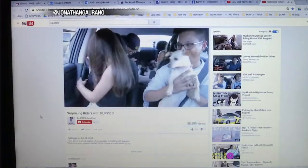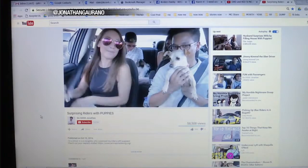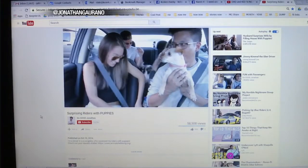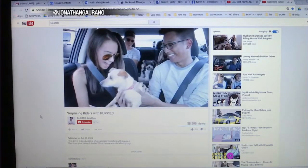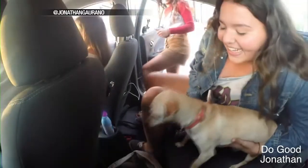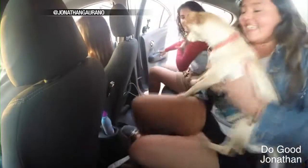Six months ago, Jonathan Guarano, an Uber driver, outfitted his car with cameras and surprised passengers with cute puppies.